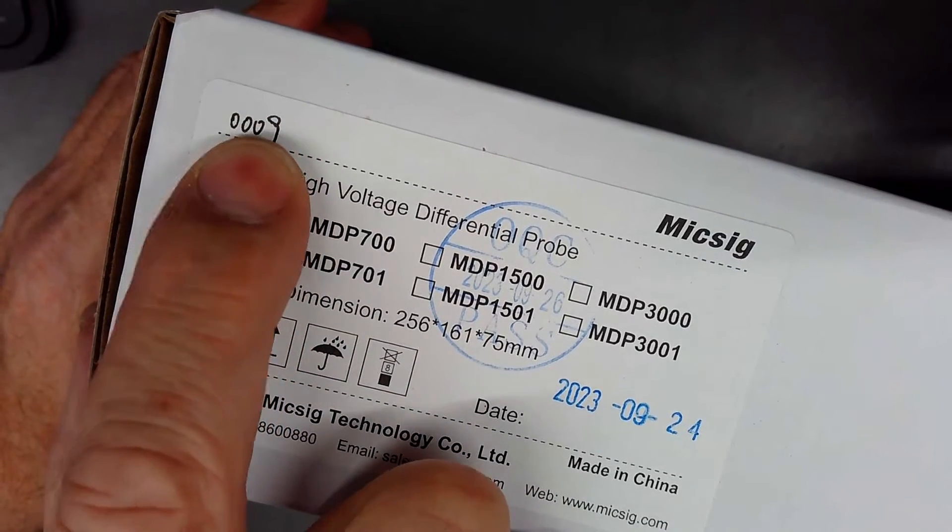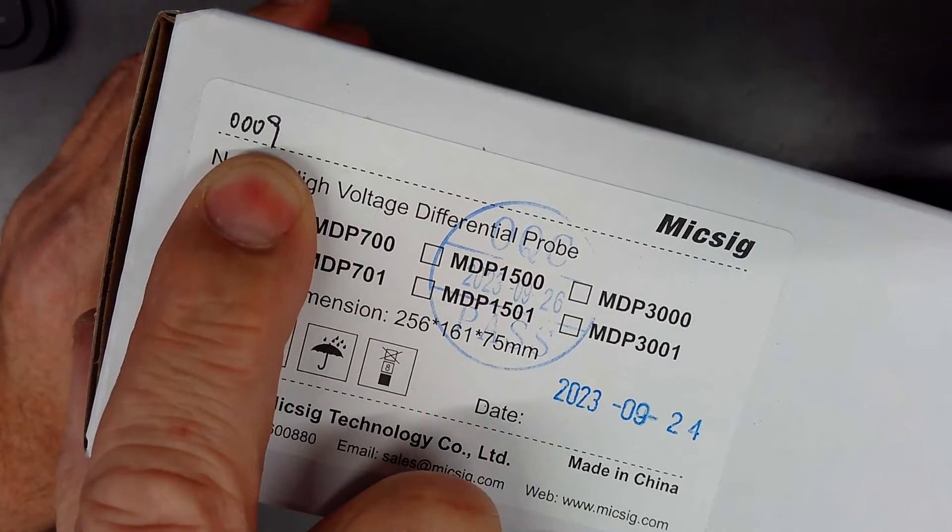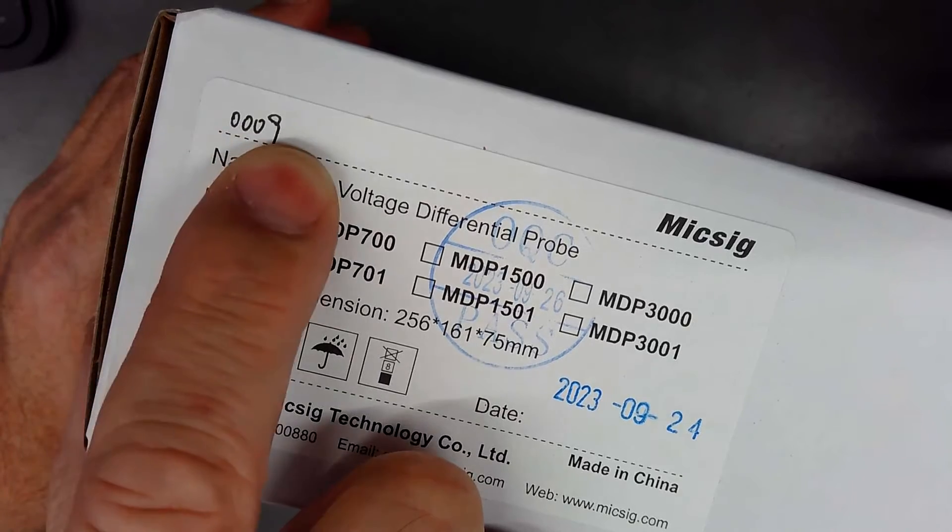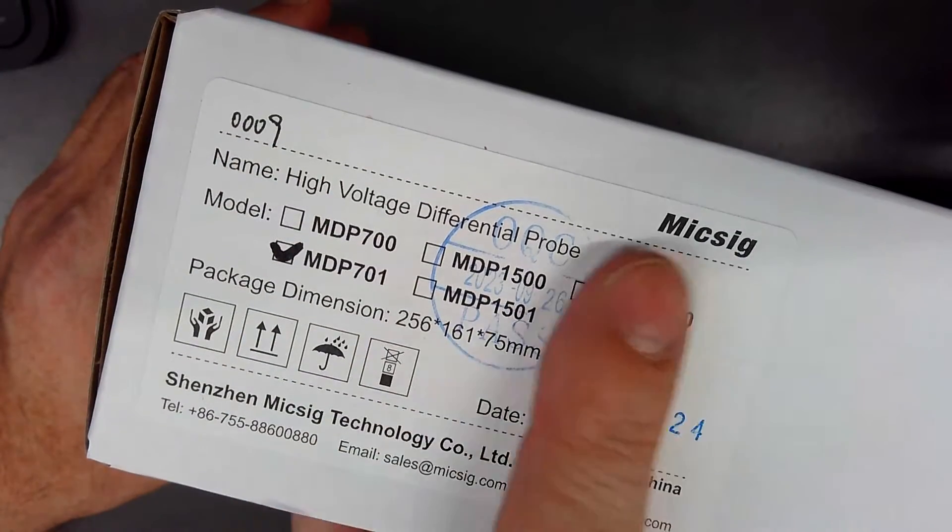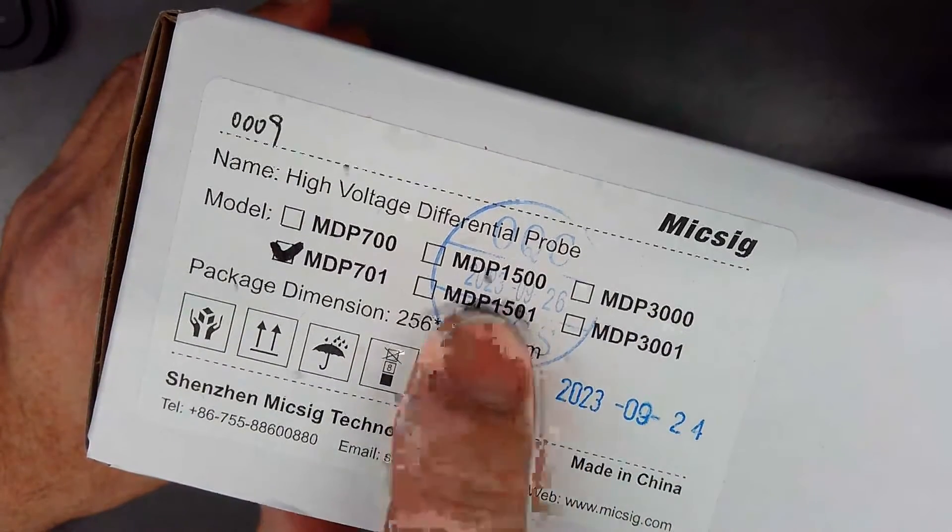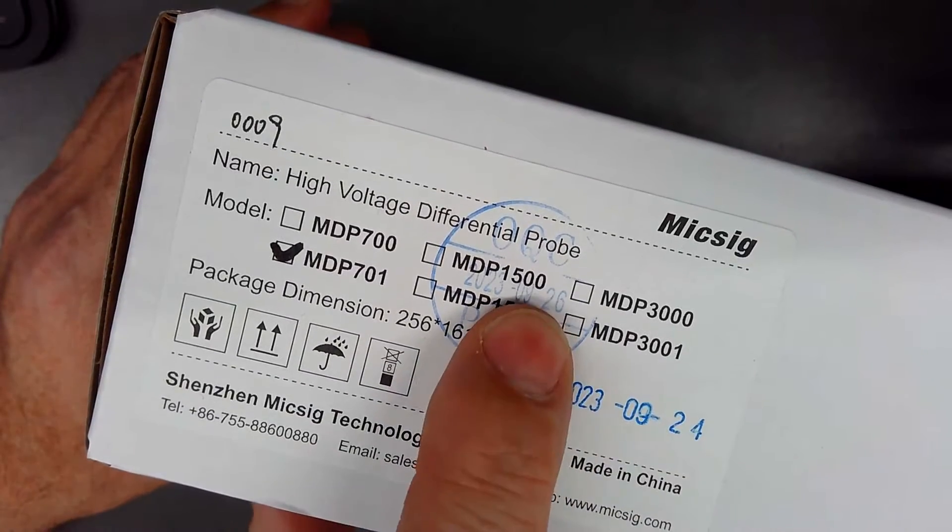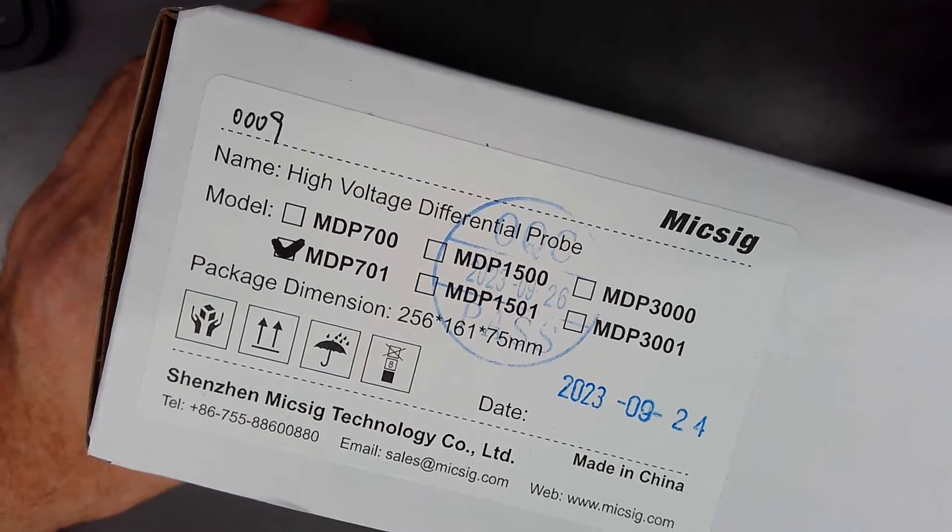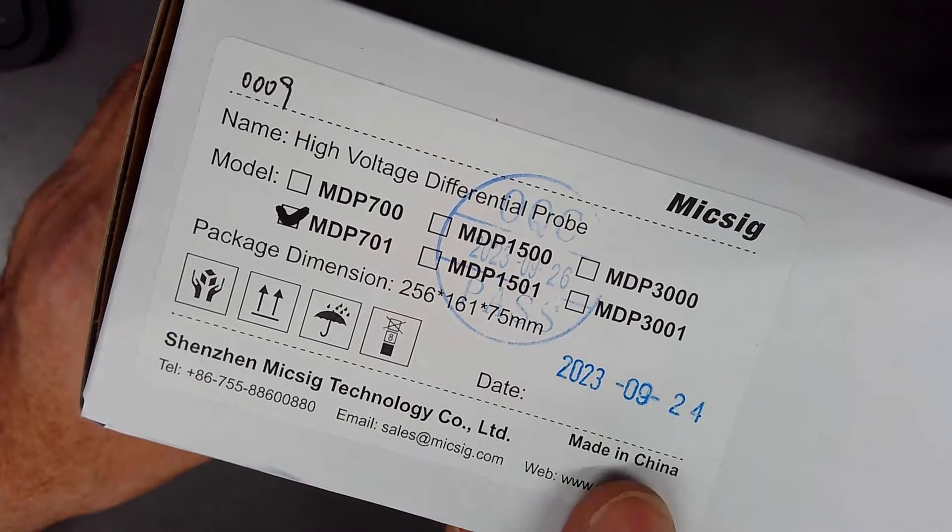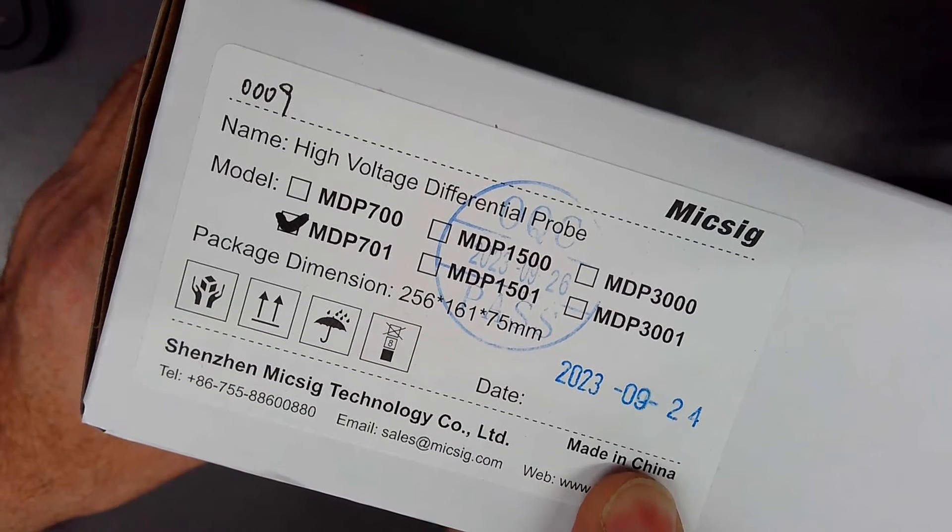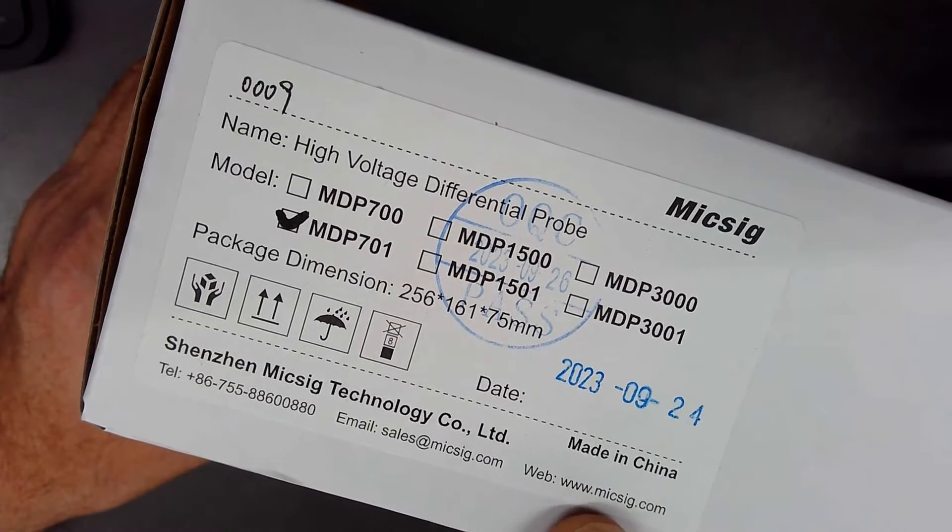I don't know if that's serial number nine. I don't know, but it's 0009. So it was passed on 926. It was made on 924. It was QA passed 926. Made where all the good stuff, well, actually where everything gets made now by MixSig.